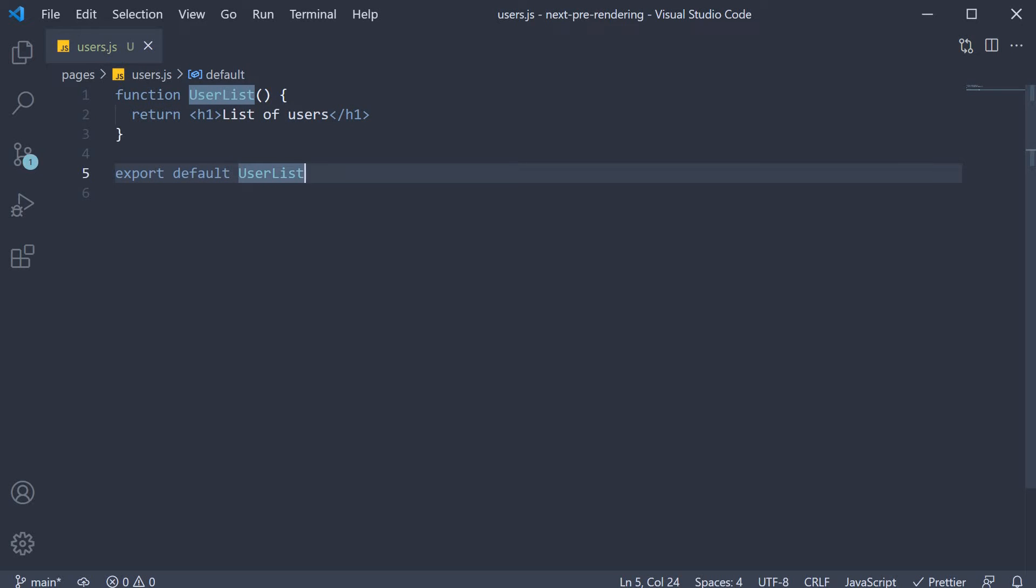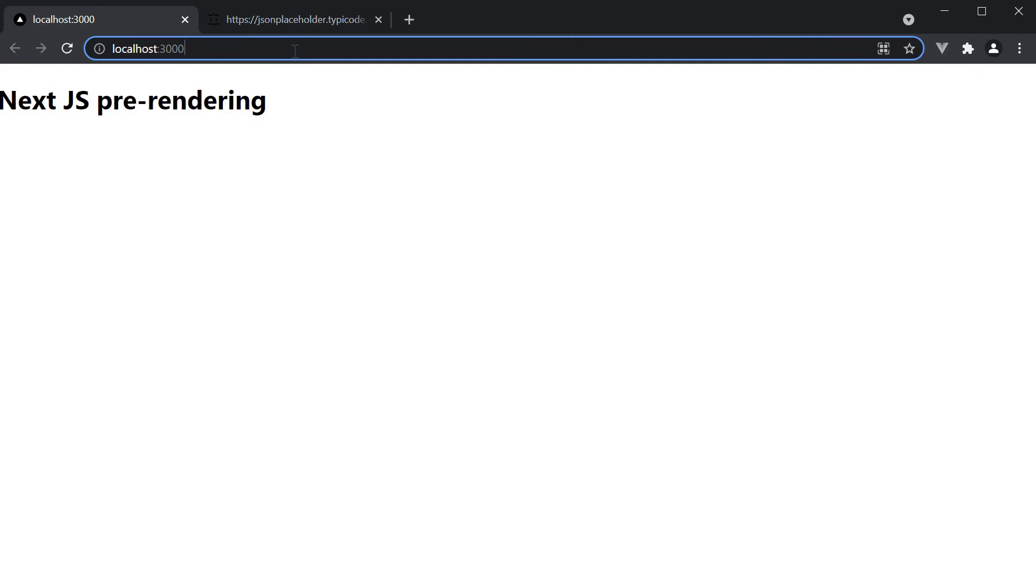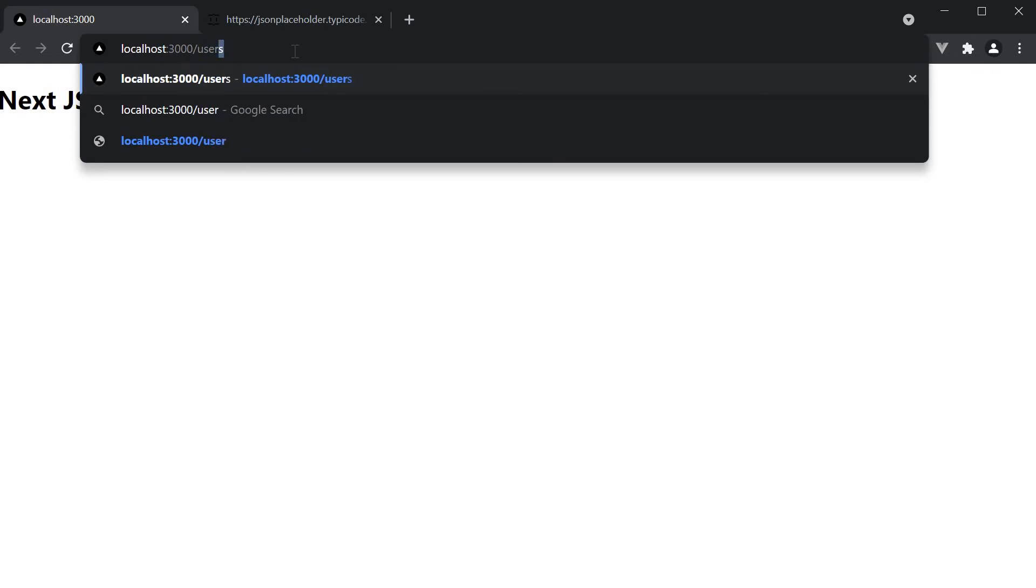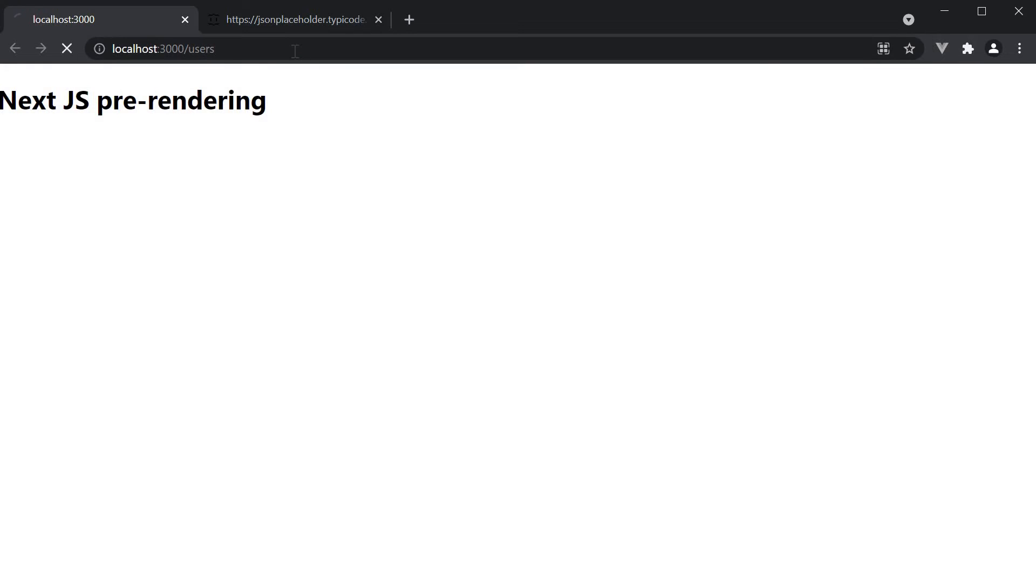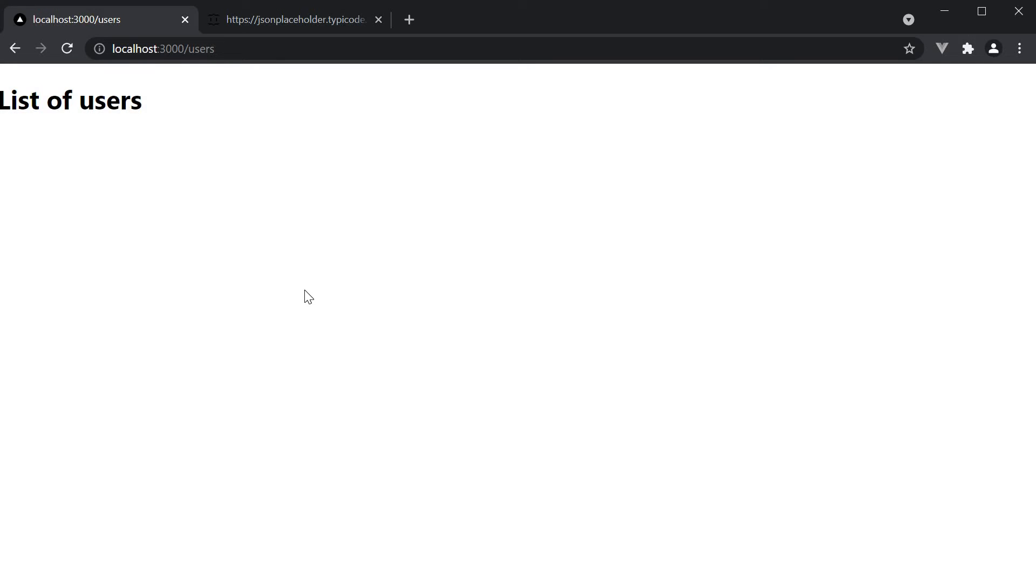If you now go back to the browser and navigate to localhost 3000 slash users, we should see our user list component. What is missing though is the list of users. Let's learn how to fetch that.